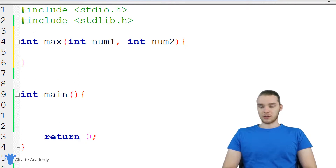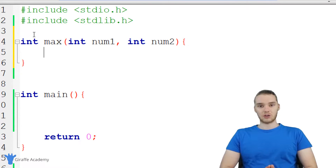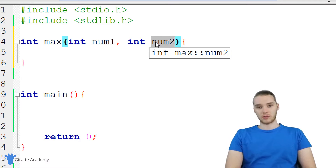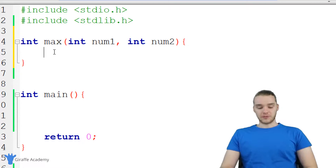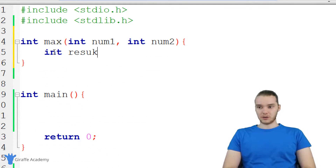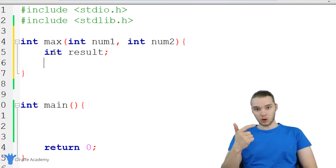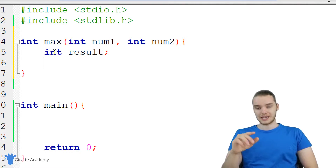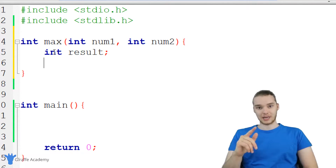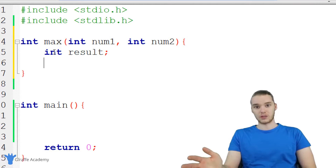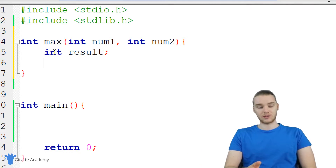Now we'll make the actual function body. Inside this function, our job is to figure out whether num one is the biggest or num two is the biggest, and we're going to return the biggest to the caller. The first thing I'm going to do is create a variable — an integer — and I'm just going to call it result. I'm not going to give it a value right away. We need to figure out which one is bigger, and this is a perfect situation to use an if statement. An if statement allows us to check a certain condition — if that condition is true, we can do one thing, and if it's false, we can do another thing.